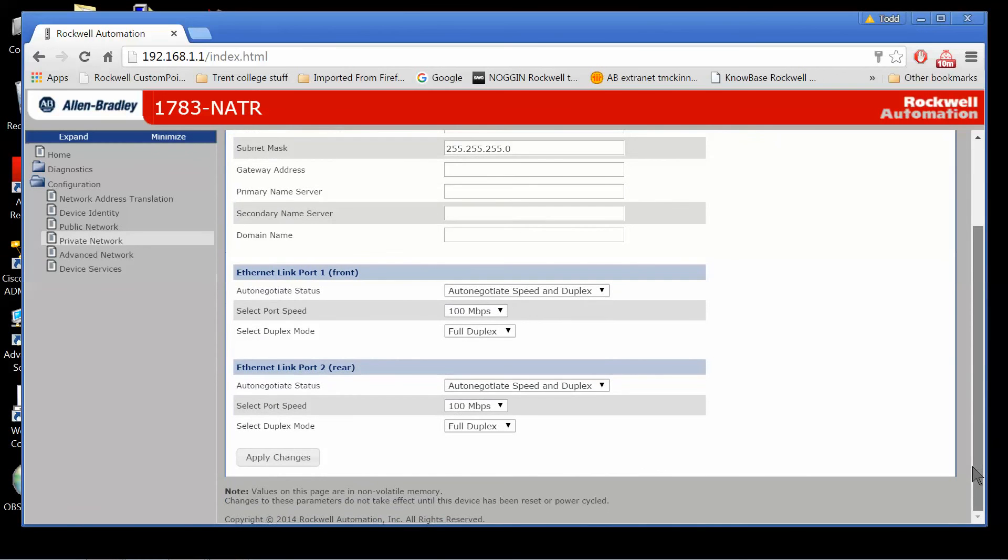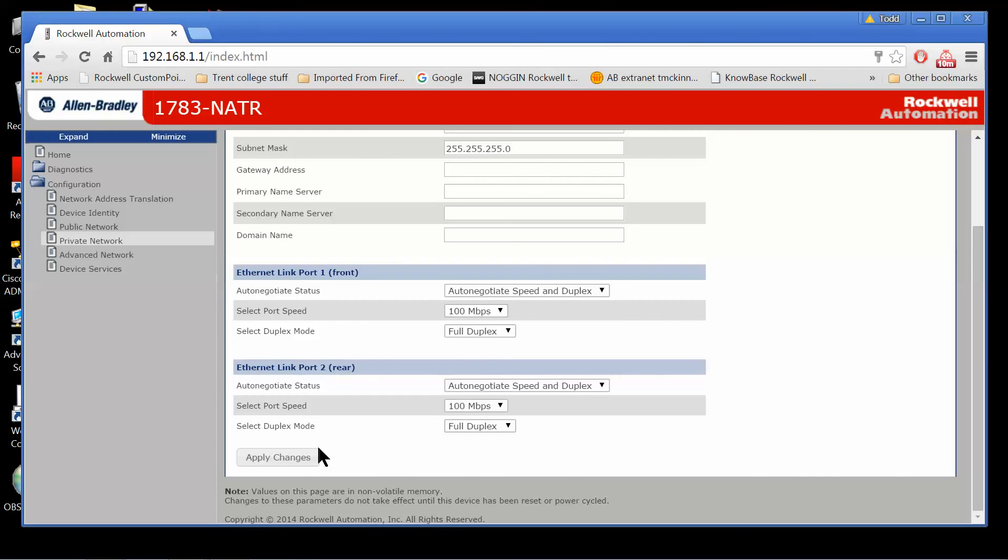If you look at the bottom, when you're done, you just always need to remember to apply changes as well so that those take effect. And in fact, once you apply the changes, I'd recommend powering down the unit and powering it back up just to make sure those changes took effect.